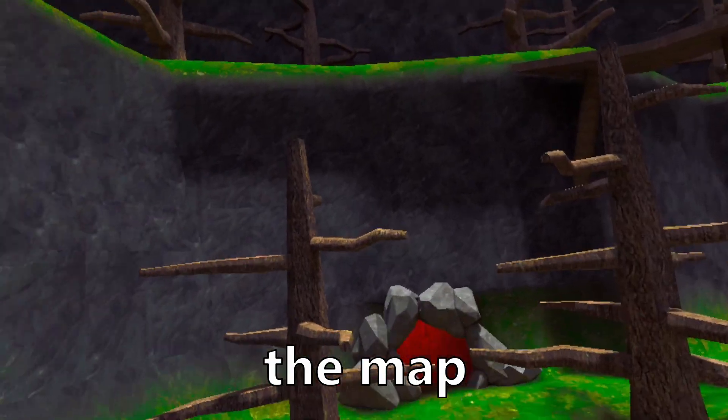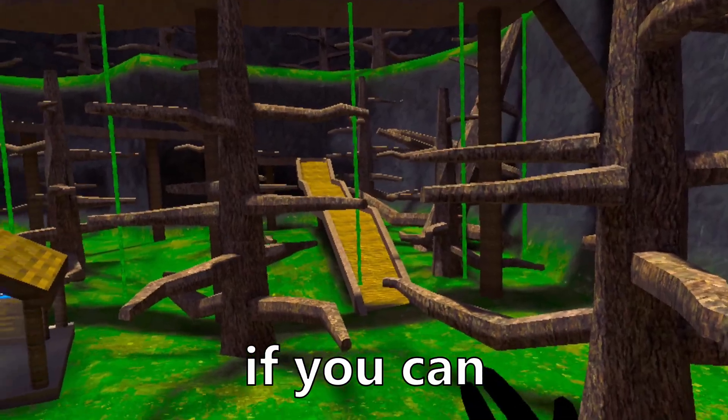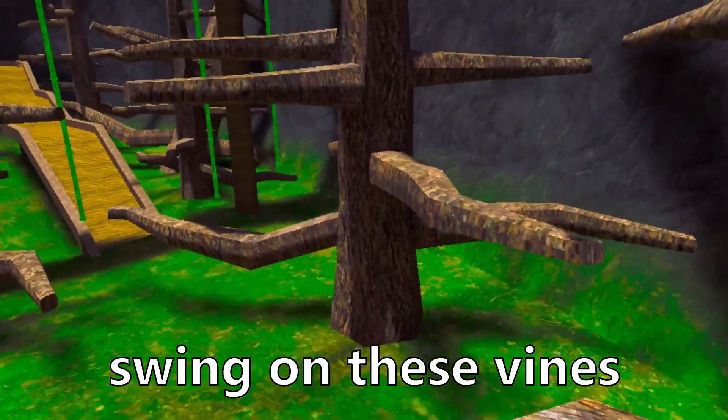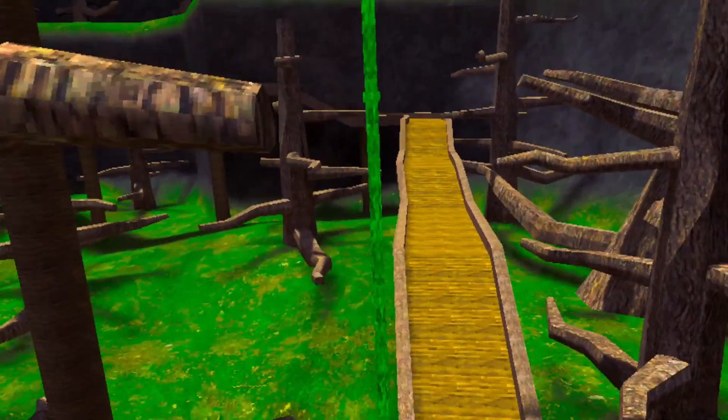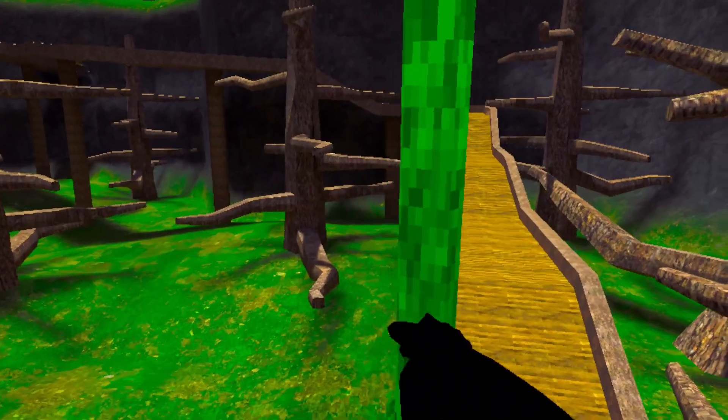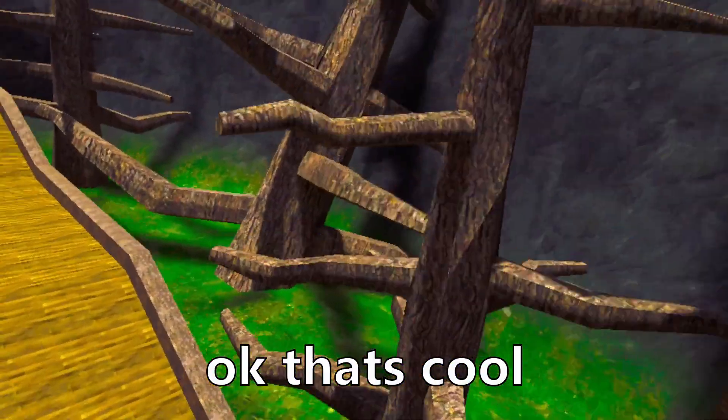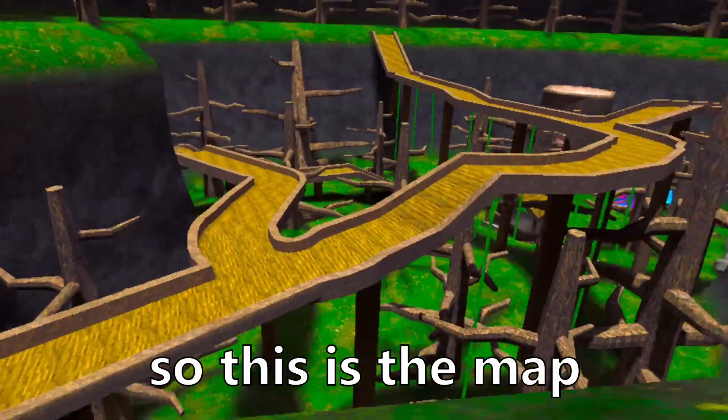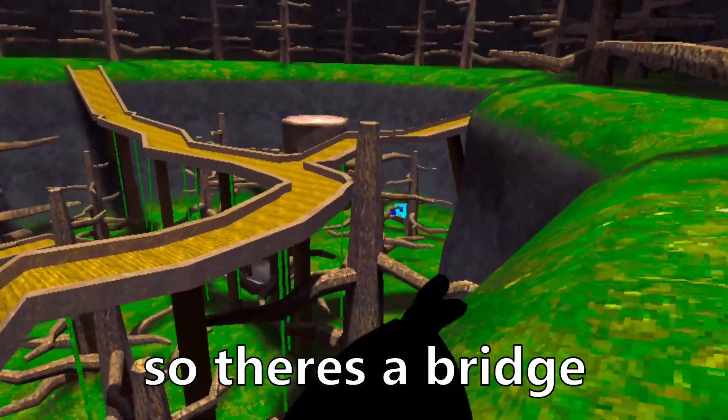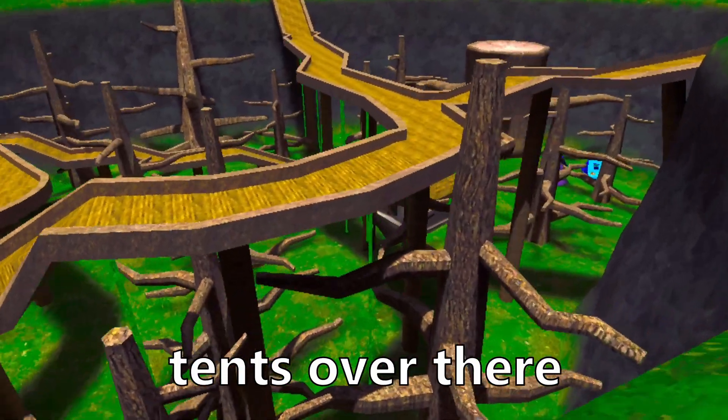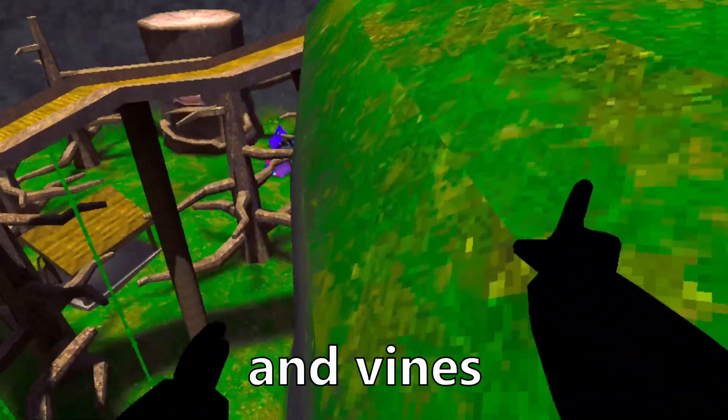The map is pretty generic. I wonder if you can swing on these vines. All right, I can move my fingers. So let's see if I can grab on. Oh, okay. That's cool. So this is the map from above. There's the bridge, tents over there and just some trees and vines.